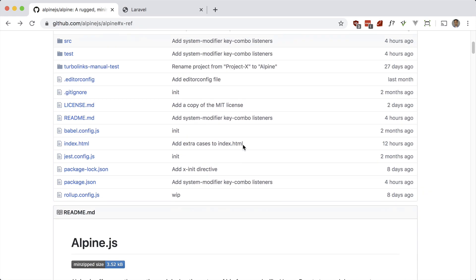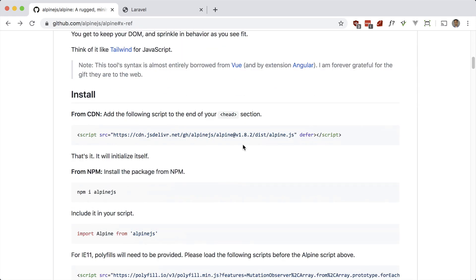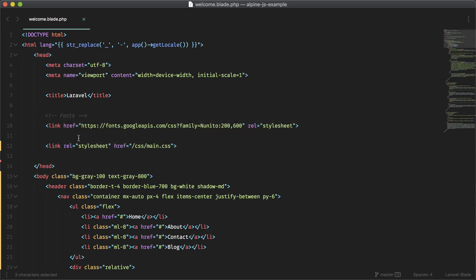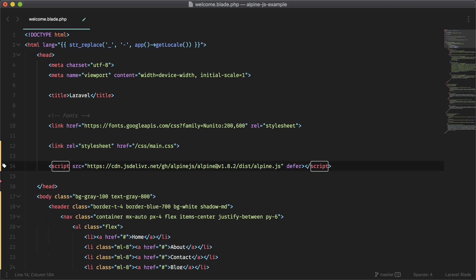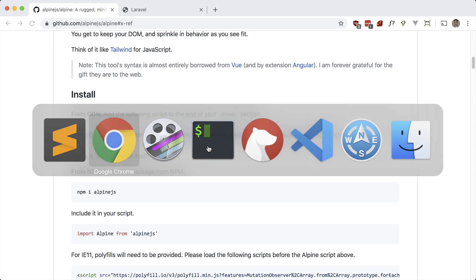So let's go ahead and make use of Alpine. We can either get it from the CDN or use NPM — I'm just going to use the CDN. It says add it to the end of your head section. Everything I've written so far is within the welcome blade PHP in Laravel, and I'm making use of Tailwind here. Alpine and Tailwind pair very nicely together. Let me add the script — and that's all we have to do to start using Alpine.